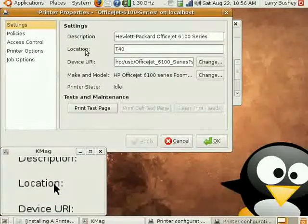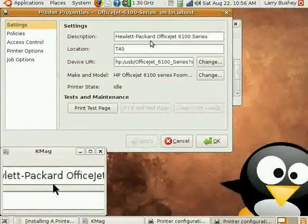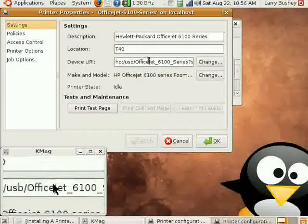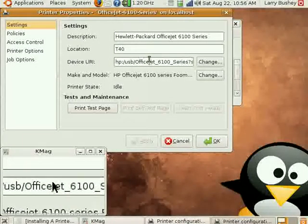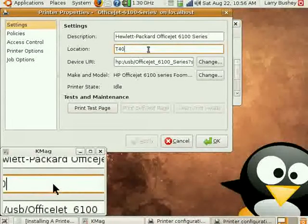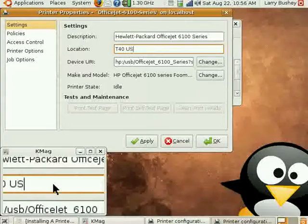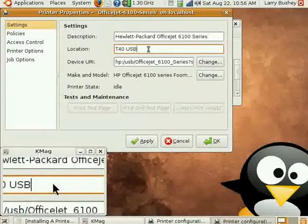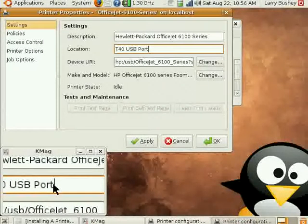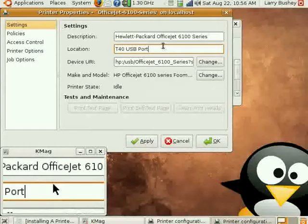It's already been given the name, Hewlett-Packard OfficeJet 6100 series. Its location has again defaulted to my computer name. Let's put now USB port. And click Apply.